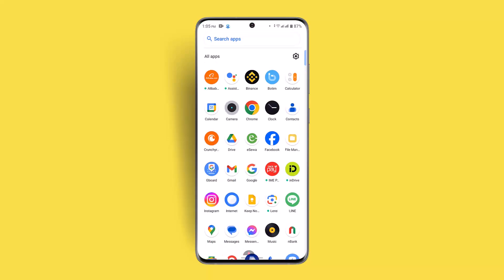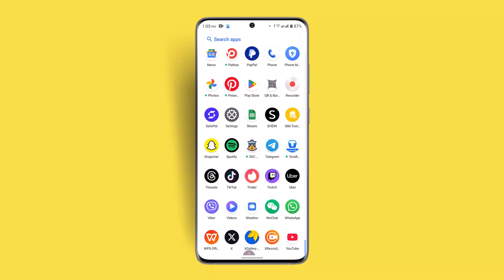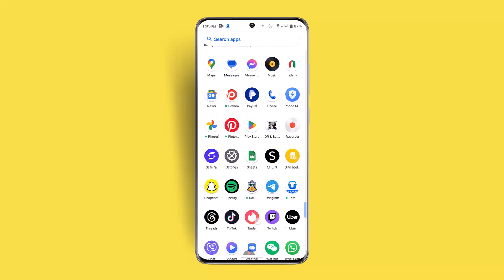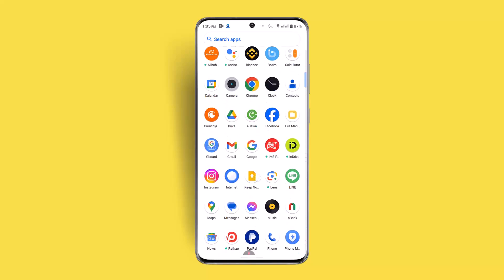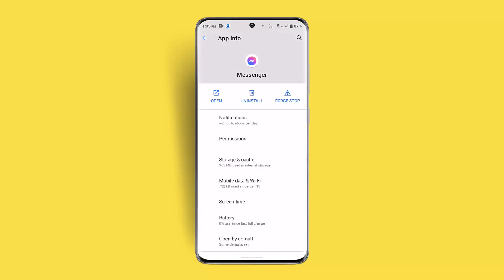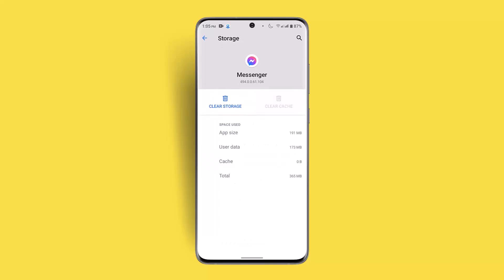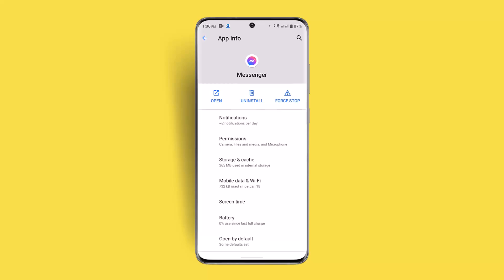If not, you could also try clearing your cache as well as data. Long press the Messenger application, go to the info button, click on Storage and Cache, then go to Clear Cache and click on Clear Storage. Note: this will delete your data, so only proceed if you're sure about it.